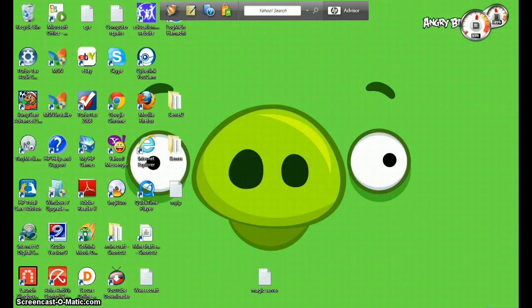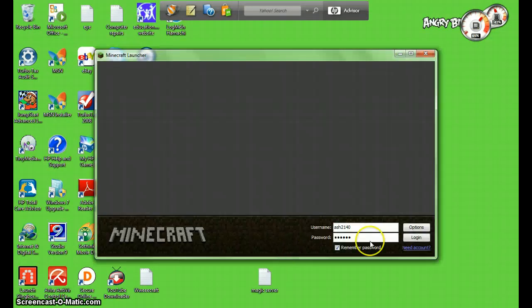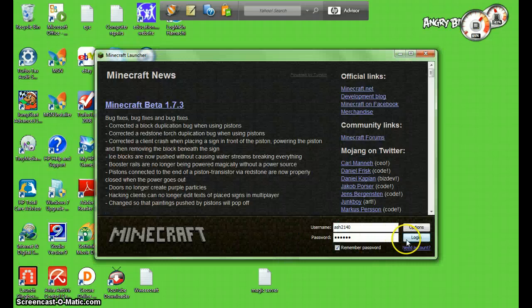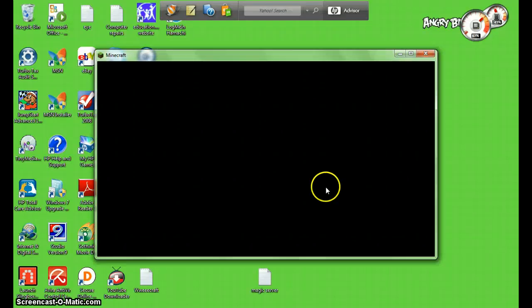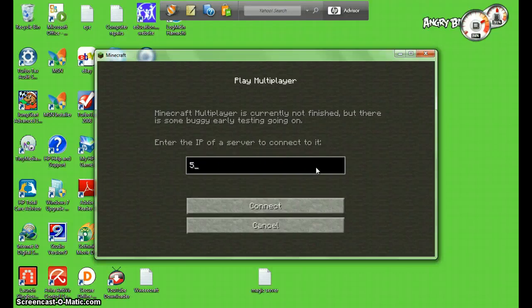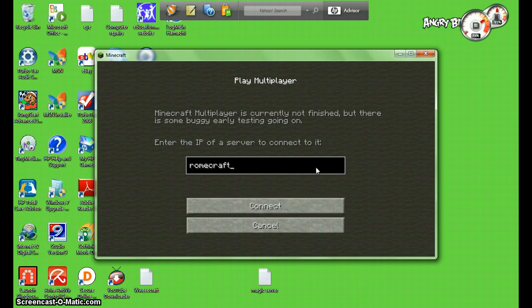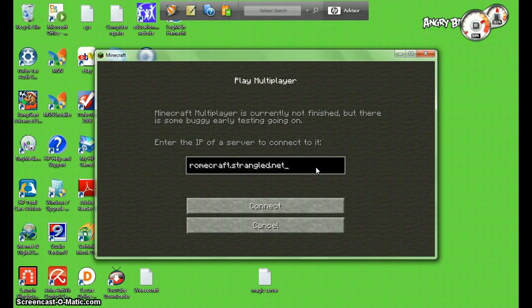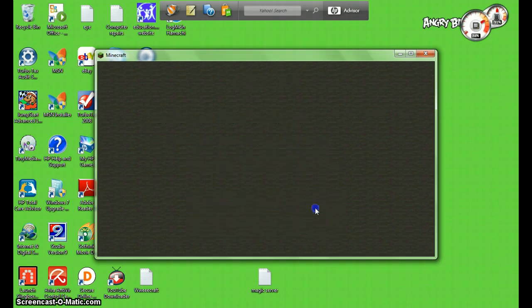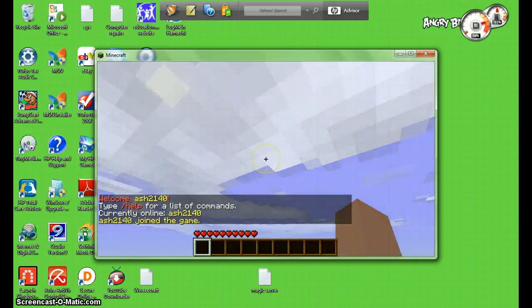So once you've done that, you open up Minecraft again. Sorry I'm not making much sense here, but alright. So you get rid of that and type in the IP that you found on find my IP or the DNS IP that you made, which would be romcraft.strangled.net. And you'll be taken to your server.